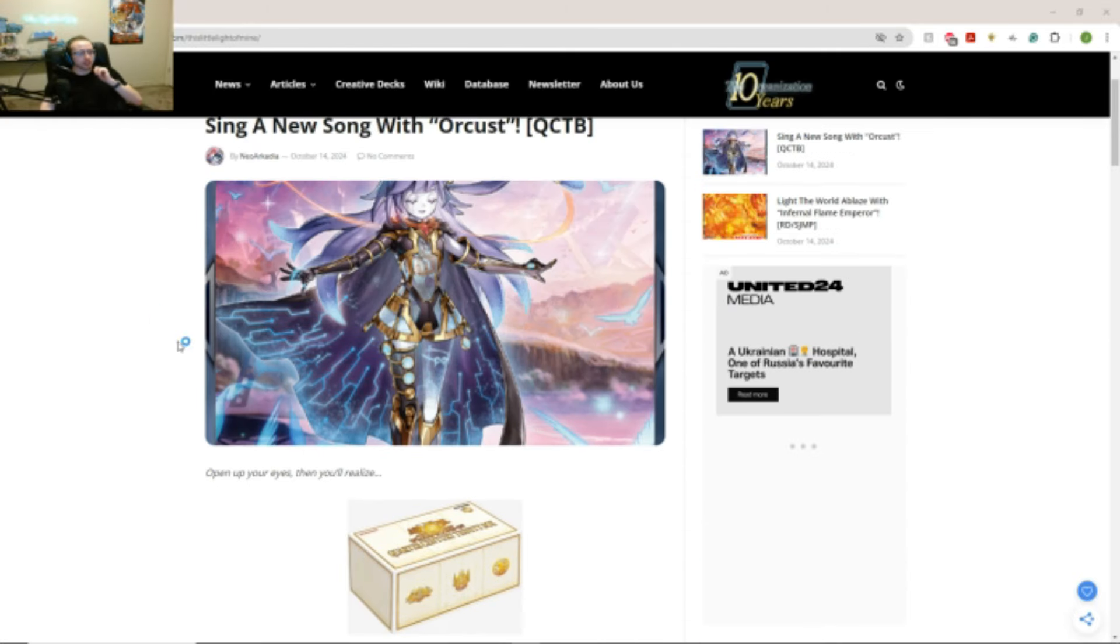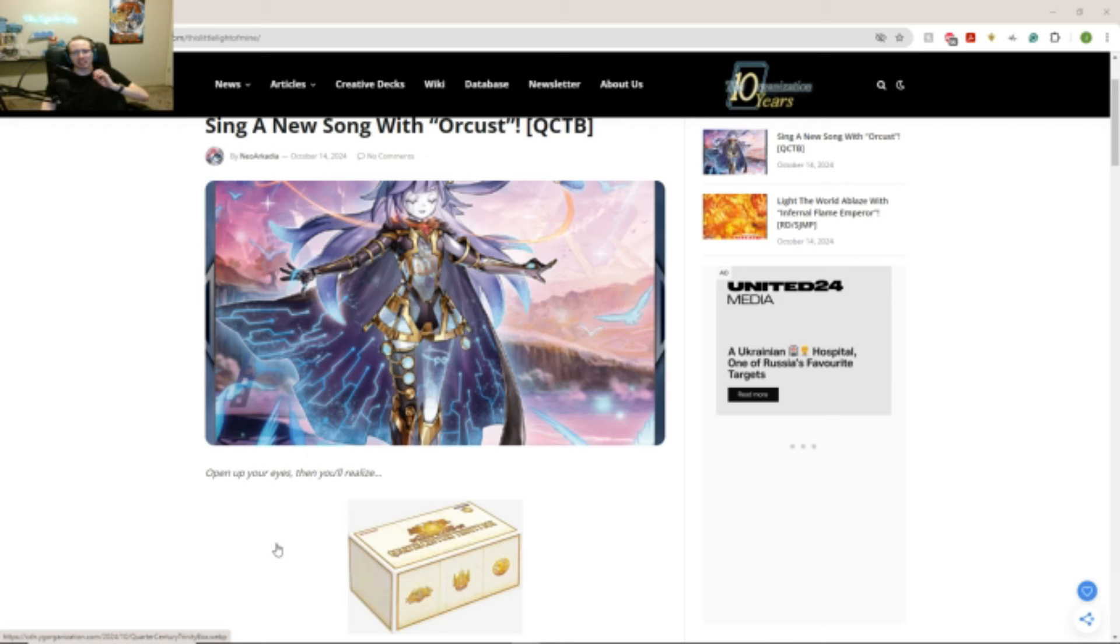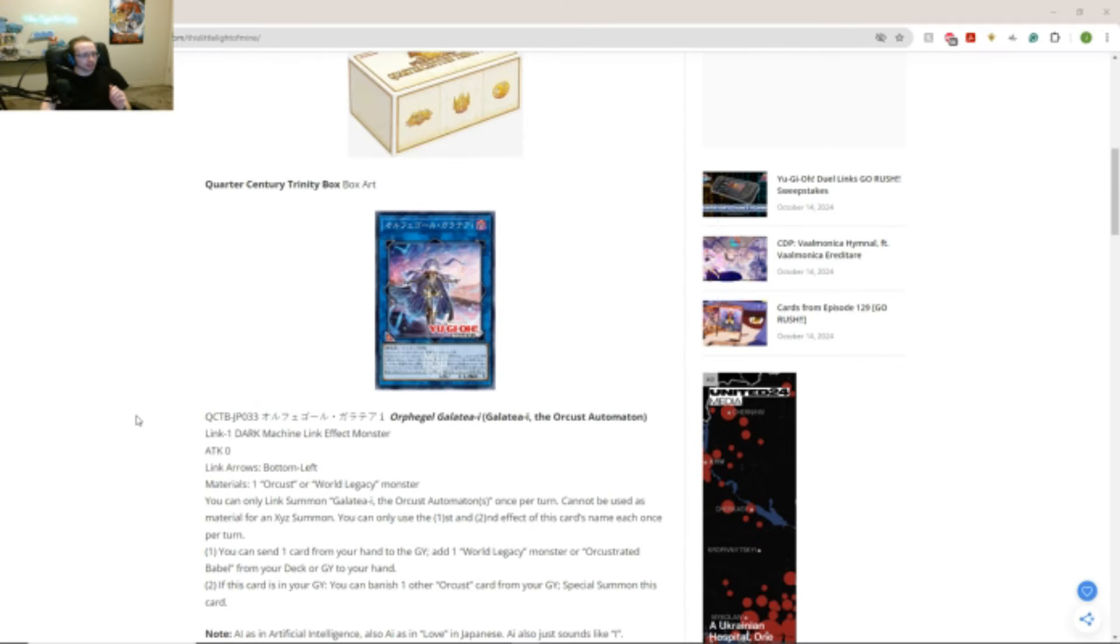Alright, oh yeah, so these cards are going to be coming on the OCG for the Core Century Trinity box. We don't know if we're going to get this in the TCG. It might be imported for us. But anyway, let's see.